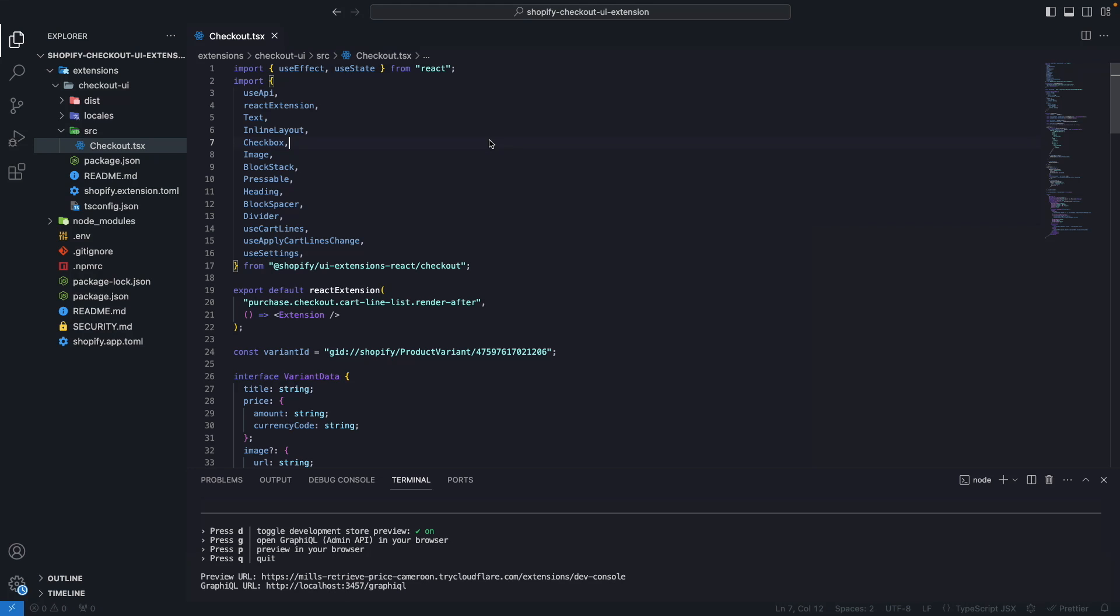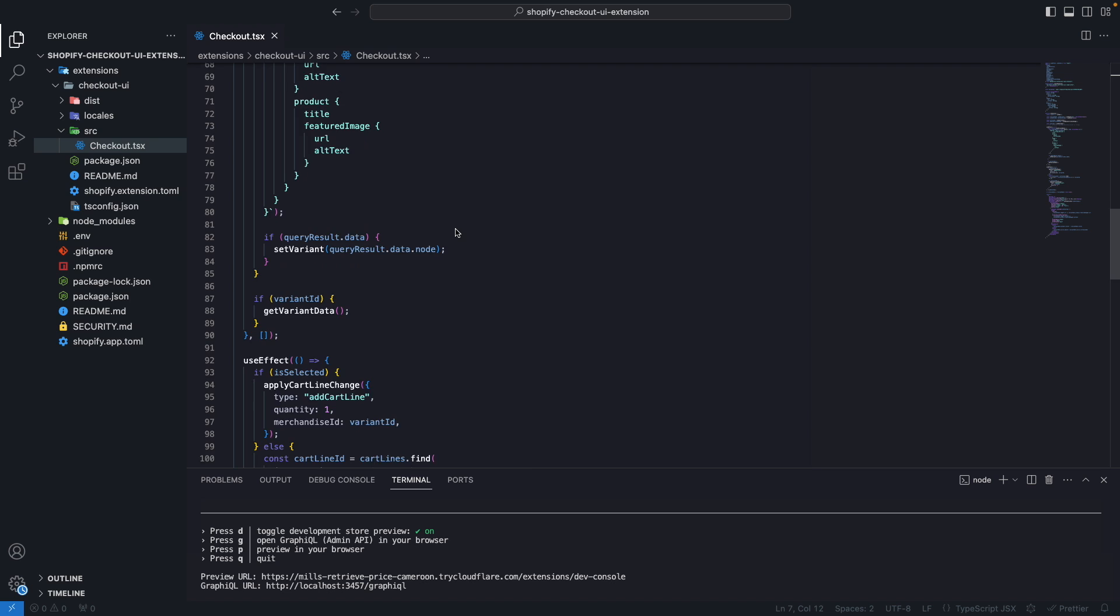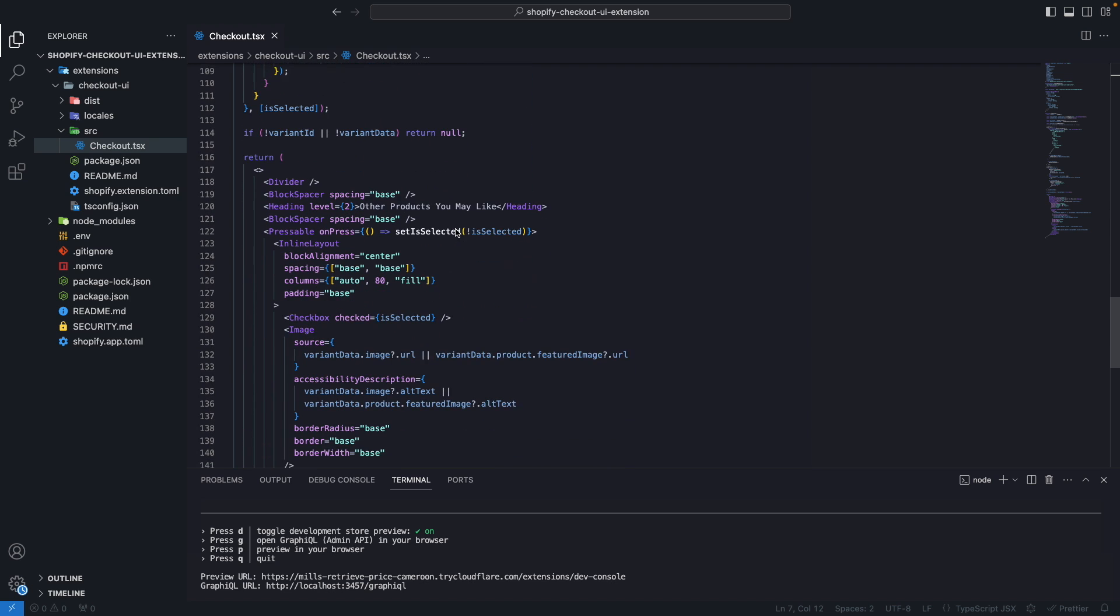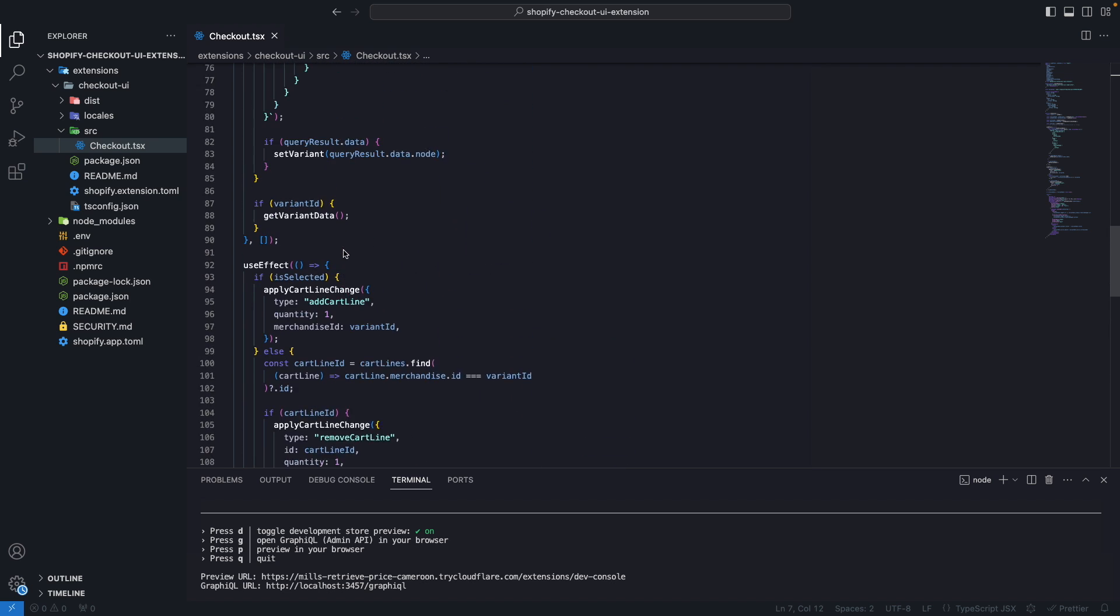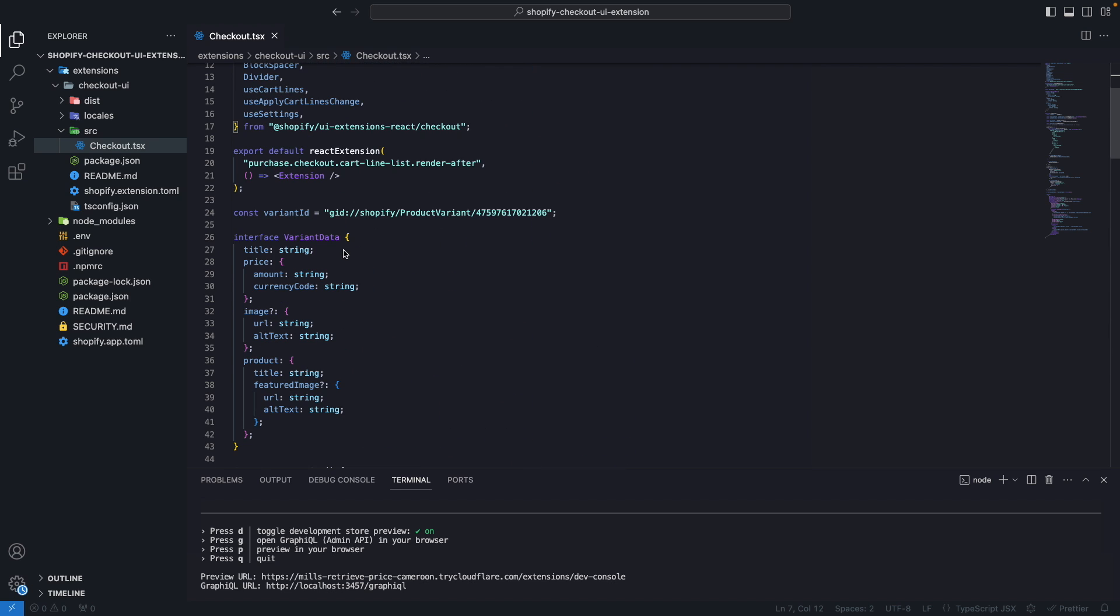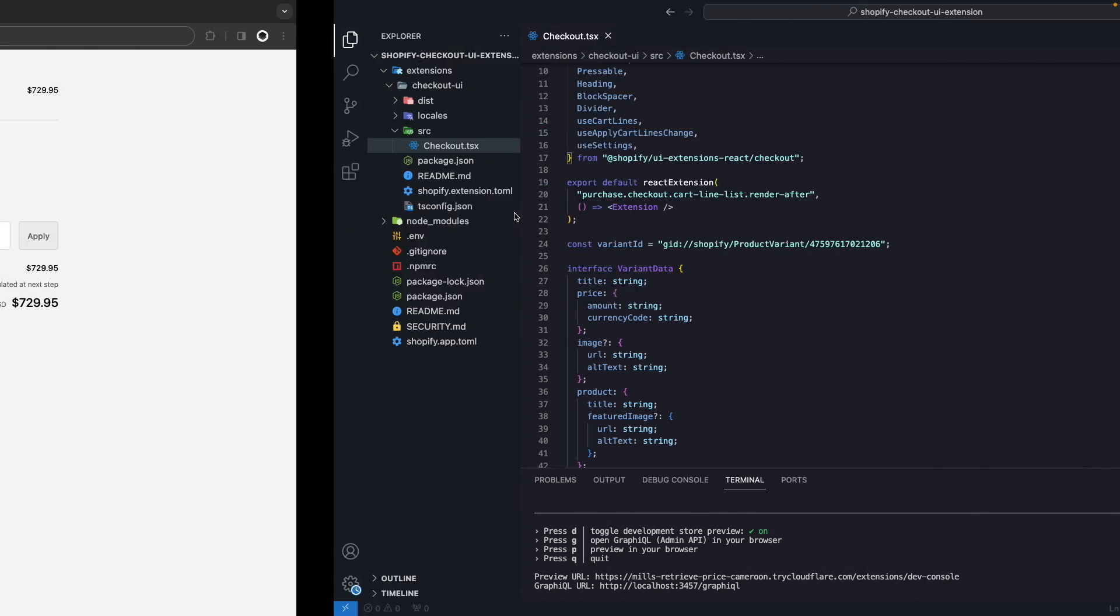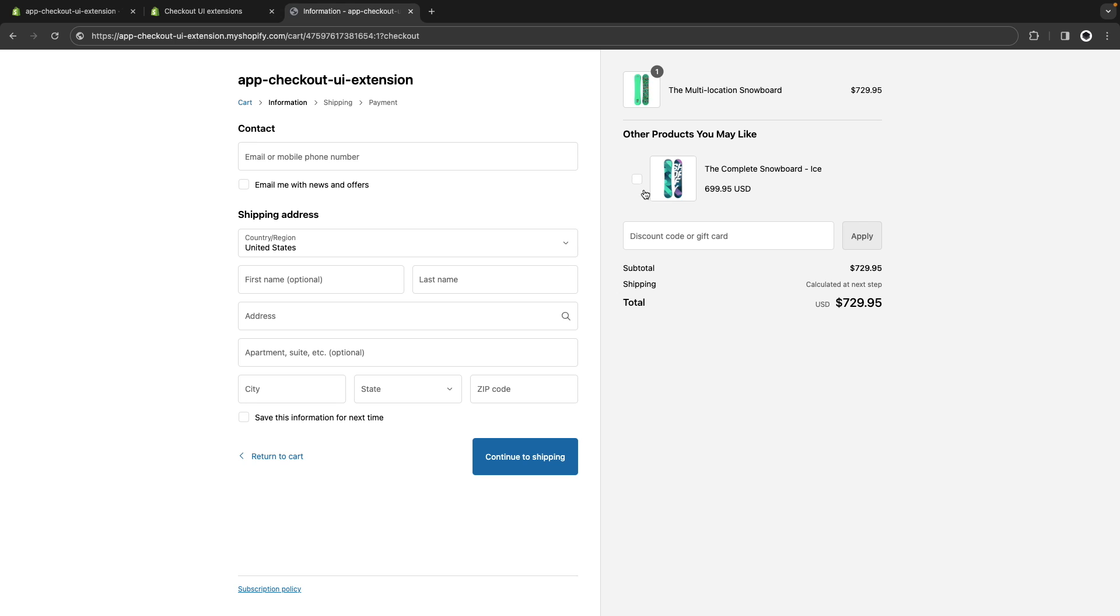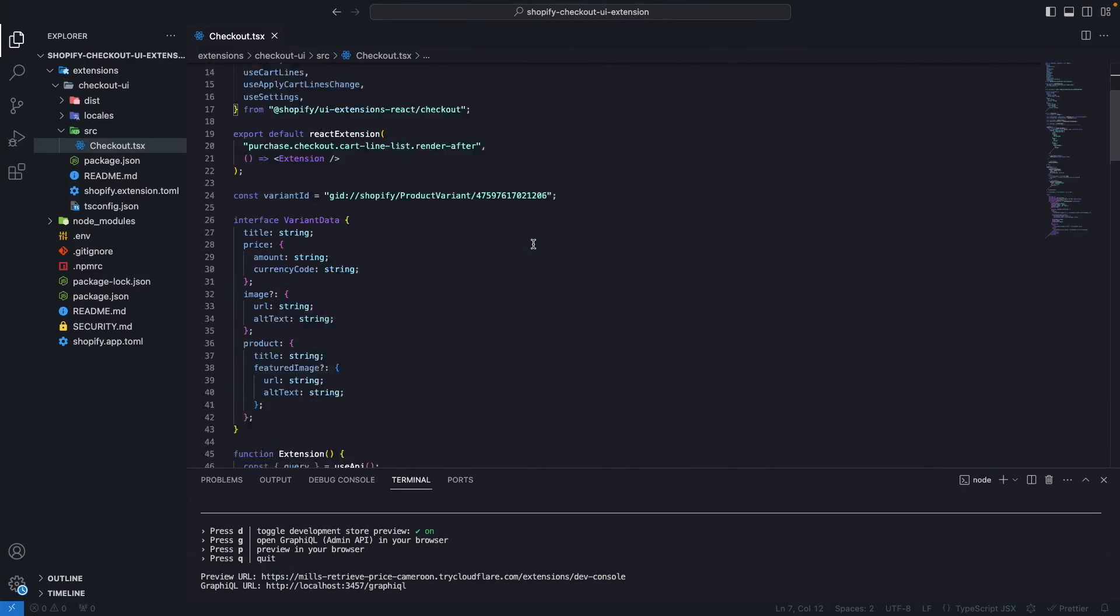Now let's quickly recap what is going on in this extension. So here I'm importing these components from the Shopify UI extensions react checkout library because checkout UI extensions can only render components imported from there as you can see over here. Then I'm targeting the extension point to be cart line list render after so after the items in the cart in this space over here is where the extension will render.